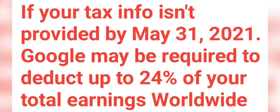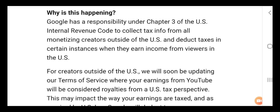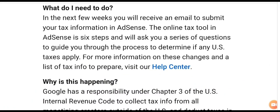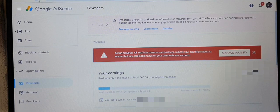So if you submit your tax info you can claim a tax treaty and your tax rate might be reduced. I have successfully filled and submitted mine, so I thought to show you all as well. Let's do this.